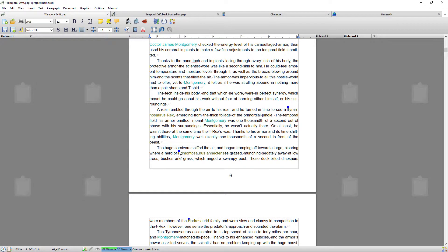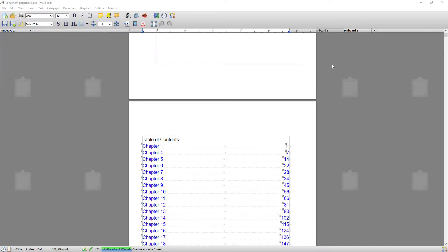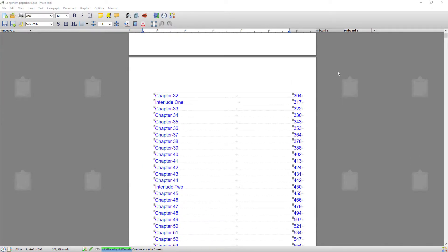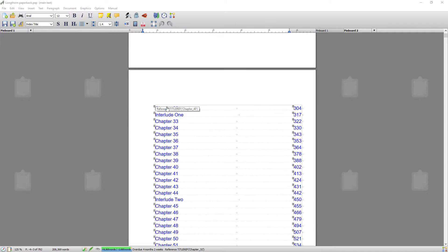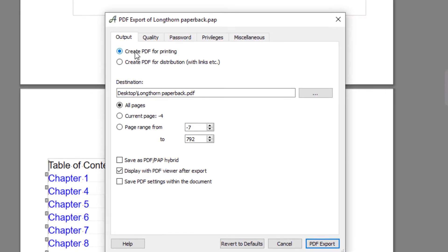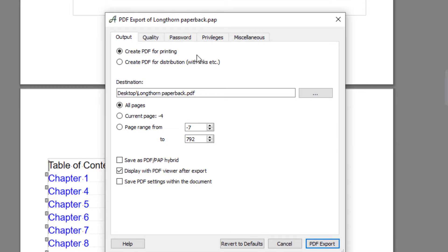I'm just going to pause and open another document. I'm back again — this time in a completed document, actually one of my books that's already finished. You can see there are hyperlinks in the table of contents. It is imperative that when making a file for printing — for a POD or your local printer — no hyperlinks are included. So this time when I select PDF I'm going to go Create PDF for Printing, which will remove all hyperlinks.